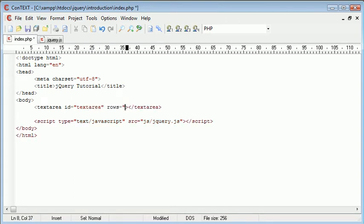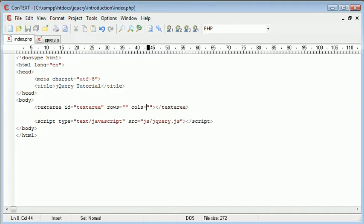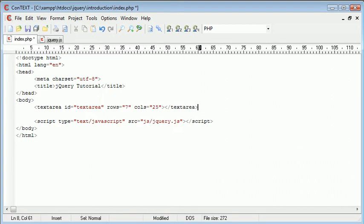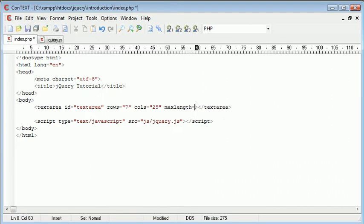I'm going to create two attributes, rows and columns, which are just going to be the size, so 7 and 25 there. And I'm also going to create a max length attribute, and this is going to be 55 characters.